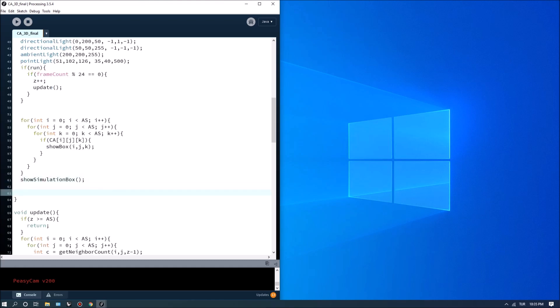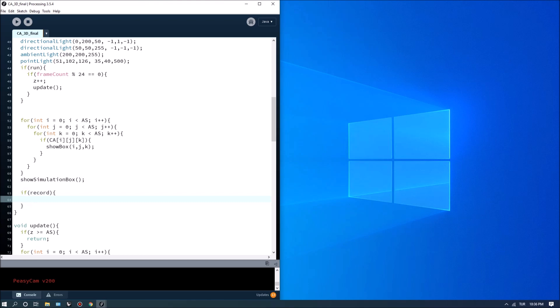And at the end we can check for if record so if we want to export the image then we can simply do save frame.